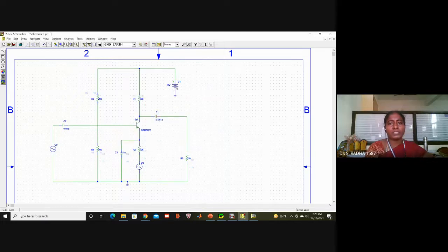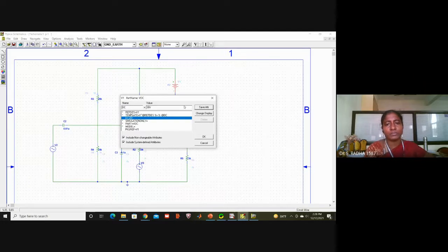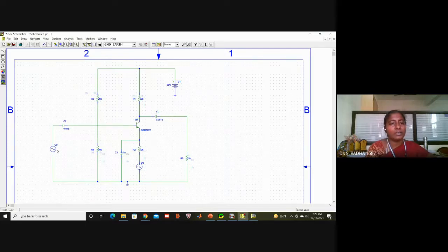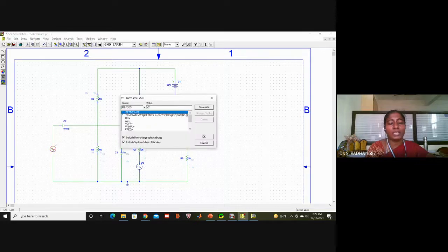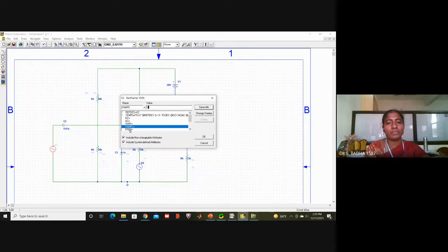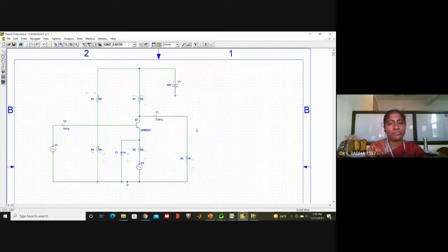This DC voltage I will give as 30 volts — VDC value is 30 volts. Now at the input side I will be giving a high frequency carrier signal. Carrier signal: V amplitude I will take as 1 volt and the frequency I will take as 4 kilohertz.